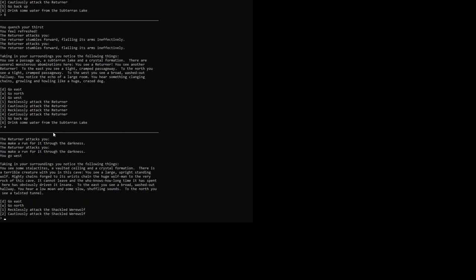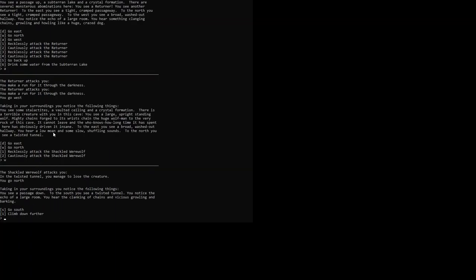We go north. We don't go back to the zombies. And it worked. The shackled werewolf attacked you. In the twisted tunnel you manage to lose the creature. We go north. And you see a passage down to the south, a twisted tunnel. You notice the echo of a large room and hear the clanging of chains and vicious growling and barking.